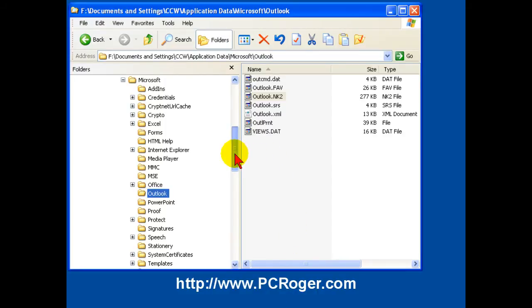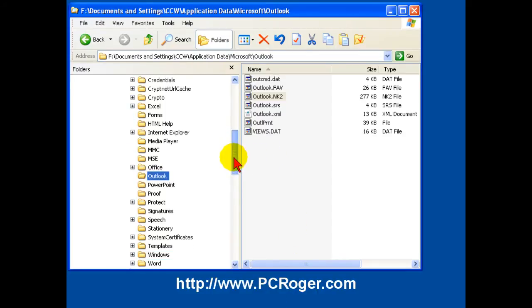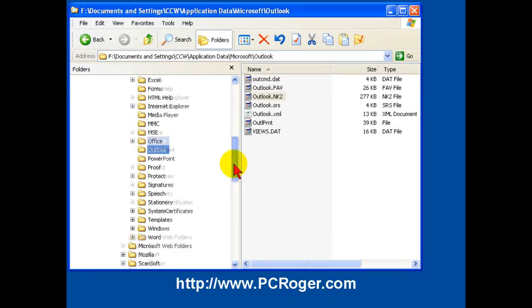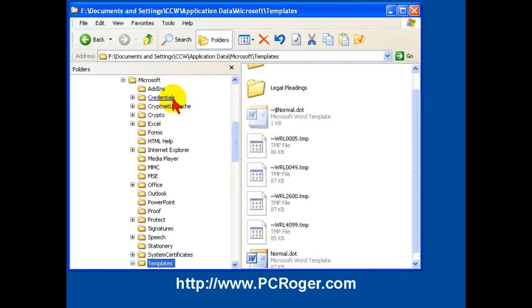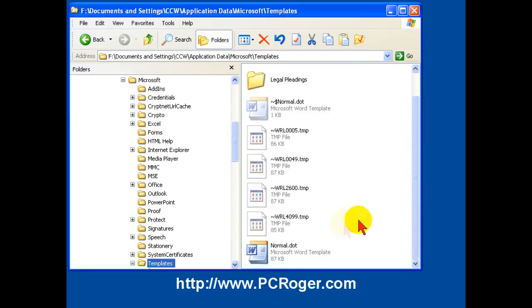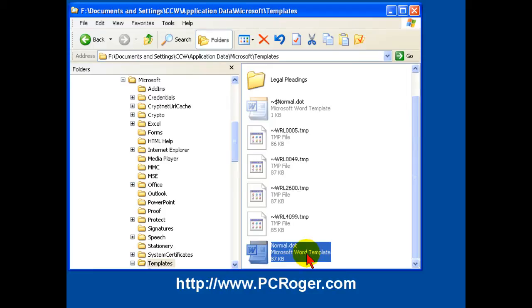Then they also want some macros they had in Word. So we're going to go down here under Microsoft to Templates, and then here you see there is Normal dot dot. And that is the template, kind of the generic template file for Word, where it stores a lot of settings and some of the basic macros that they might create.